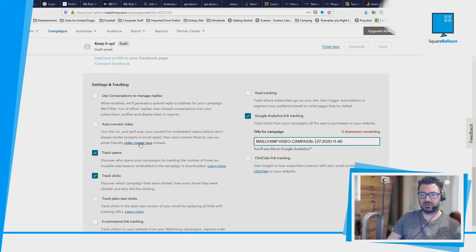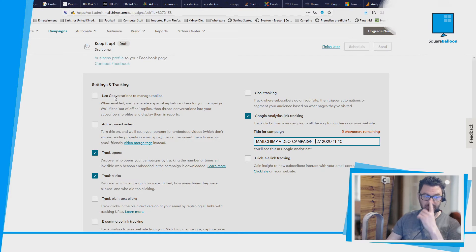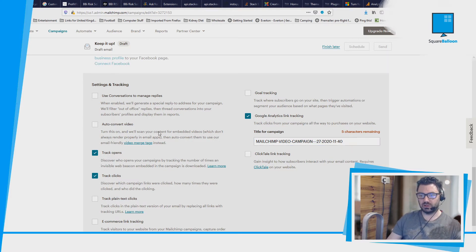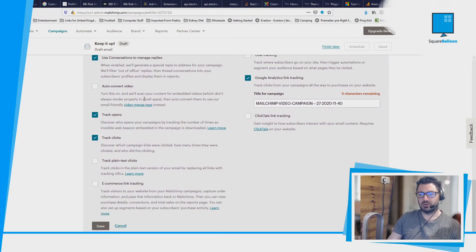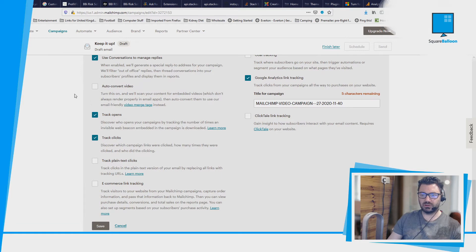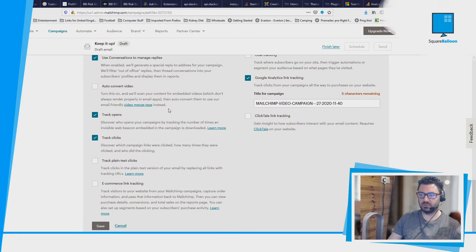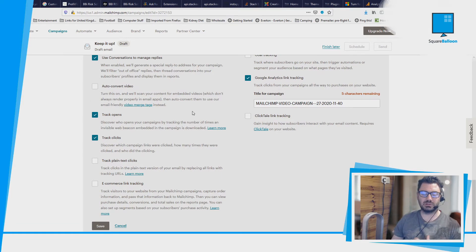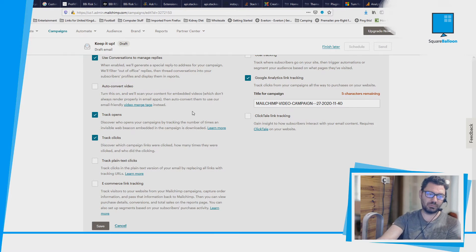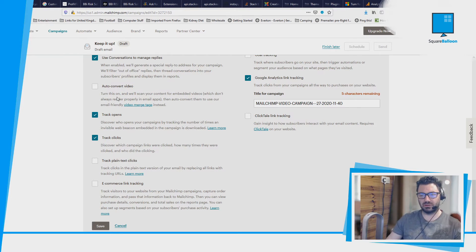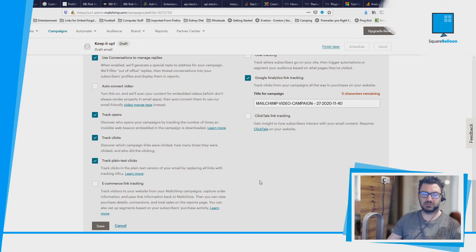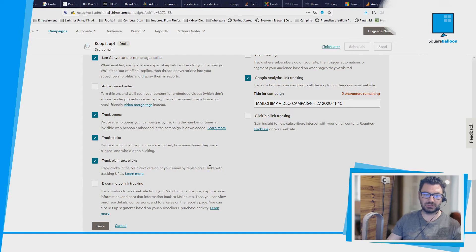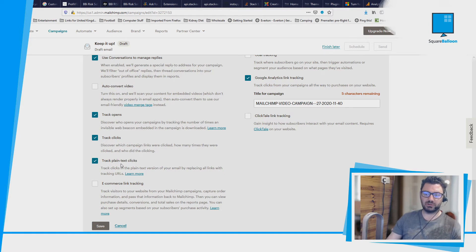You can also do some other things. So using conversations to manage replies will mean that people can reply to your email. I usually turn that on, just make sure it's monitored and you've got it sorted. Auto-convert video - I haven't got any videos in this, but you probably want to do that. I personally would never put a video within a campaign, I would always put an image anyway, so I never need to do that. Track plain text links - if someone hasn't got HTML as their preference, it will send a plain text email, so you obviously still would like that to be tracked. There's no need not to.